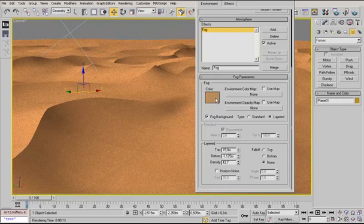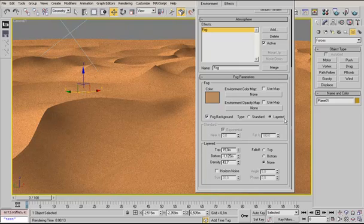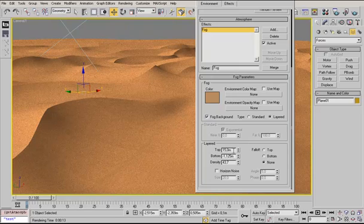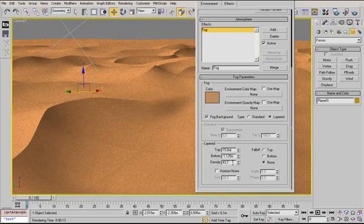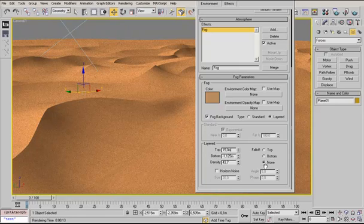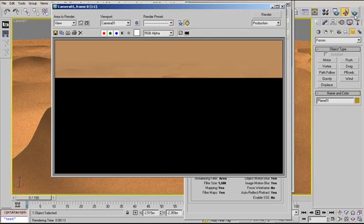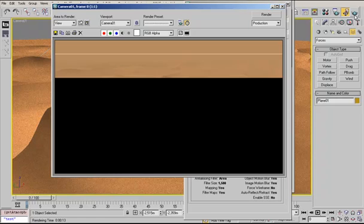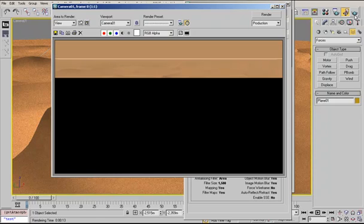Use fog background. Use a color that is also used in the textures. Choose layered. I have settings in the top of 15 meters, bottom 1.1, density 43 something, no falloff. Now render the scene and see it.